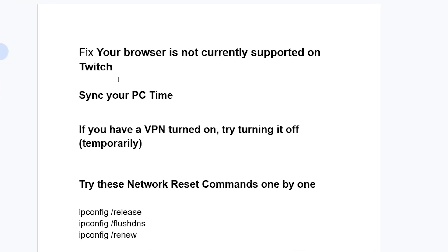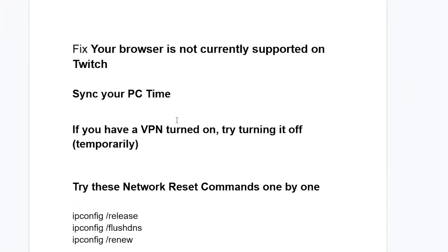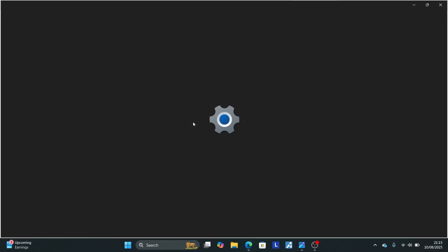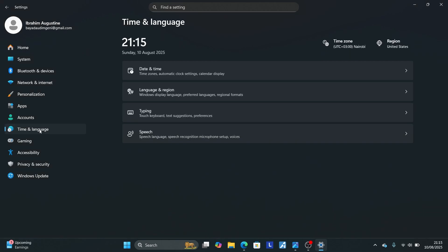Lots of people will resolve this issue by syncing your PC time. To sync your PC time, press Windows plus I to open your PC settings, then select Time and Language, then select Date and Time.